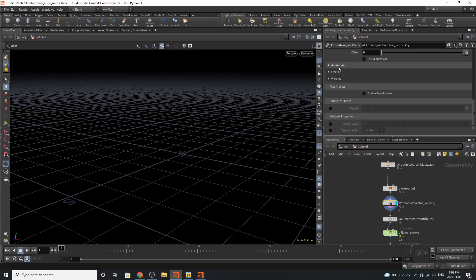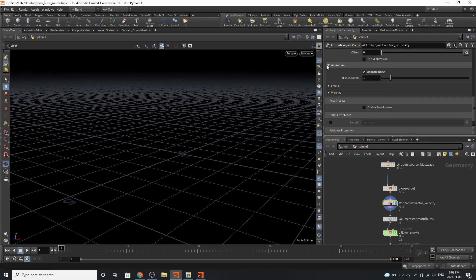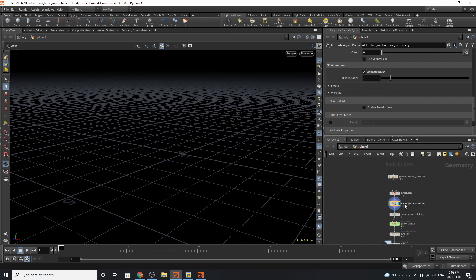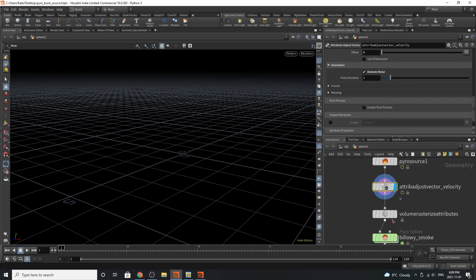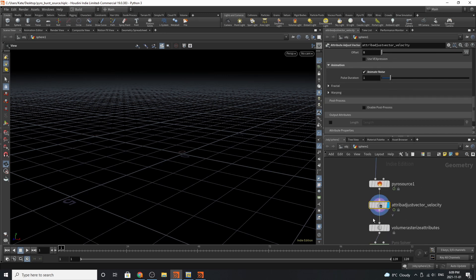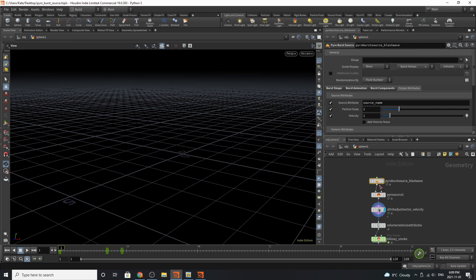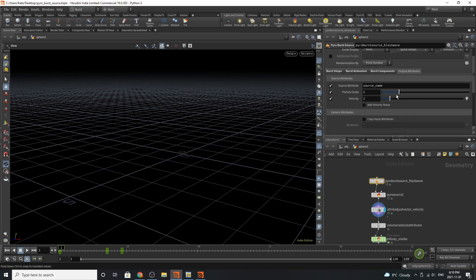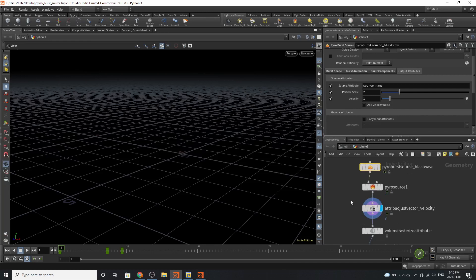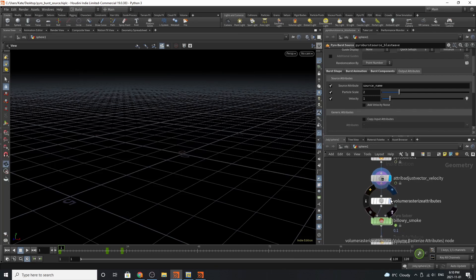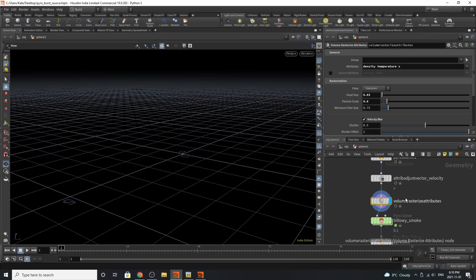We haven't really enabled anything, but we're animating noise. Technically, you might not need this if you use the pyro blast wave because it's already adding velocity settings in for you. But in this case, I wanted more velocity noise.